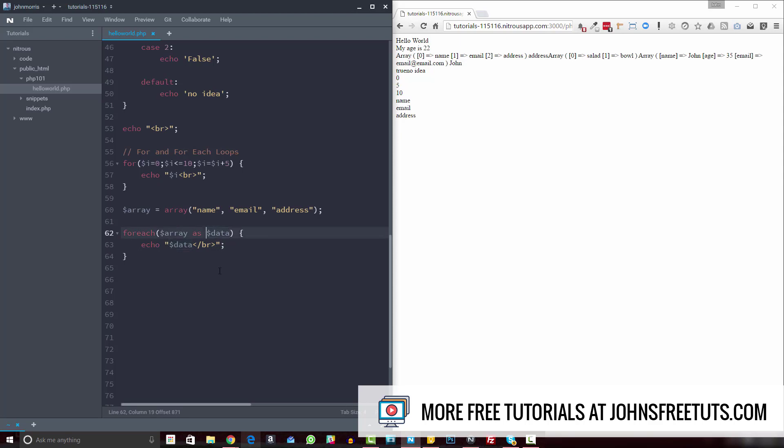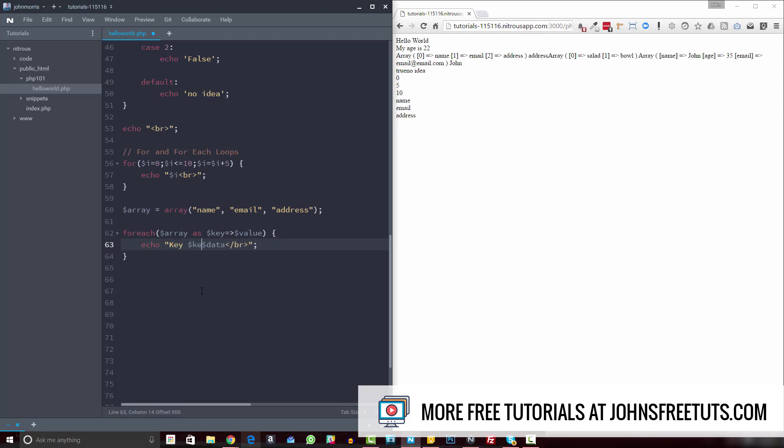And what this is going to do is now you can reference both the key and the value. So let's actually change this to value. So that makes a little more sense. And now we could do something like key.